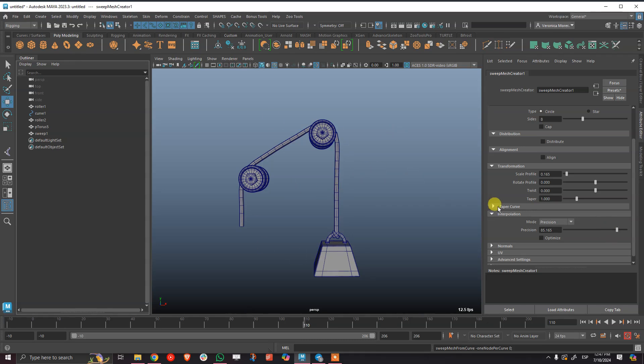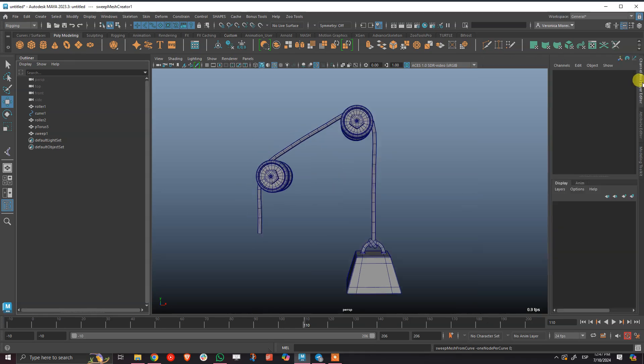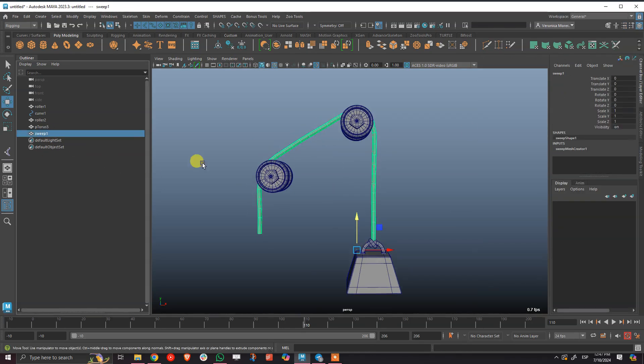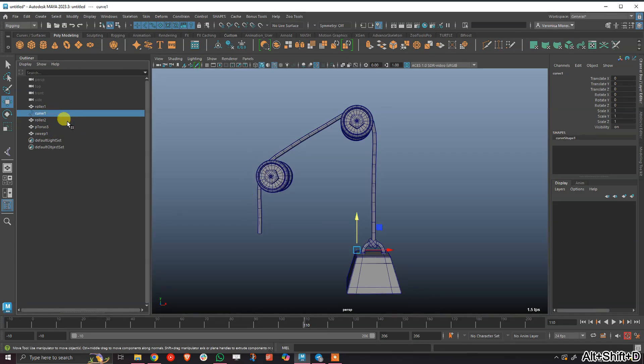Maybe 0.12 or something. Yeah, I like it like that. And delete the history of the geo and of the curve.